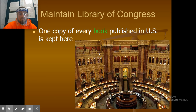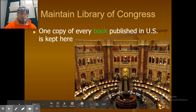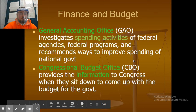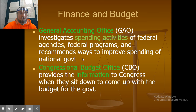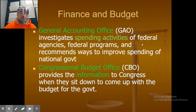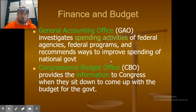One congressional responsibility is to maintain the Library of Congress — one copy of every book published in the U.S. is kept there. The GAO, or General Accounting Office, investigates spending activities of federal agencies and programs, and recommends ways to improve national government spending. The CBO, or Congressional Budget Office, provides information to Congress when they develop the government's budget.